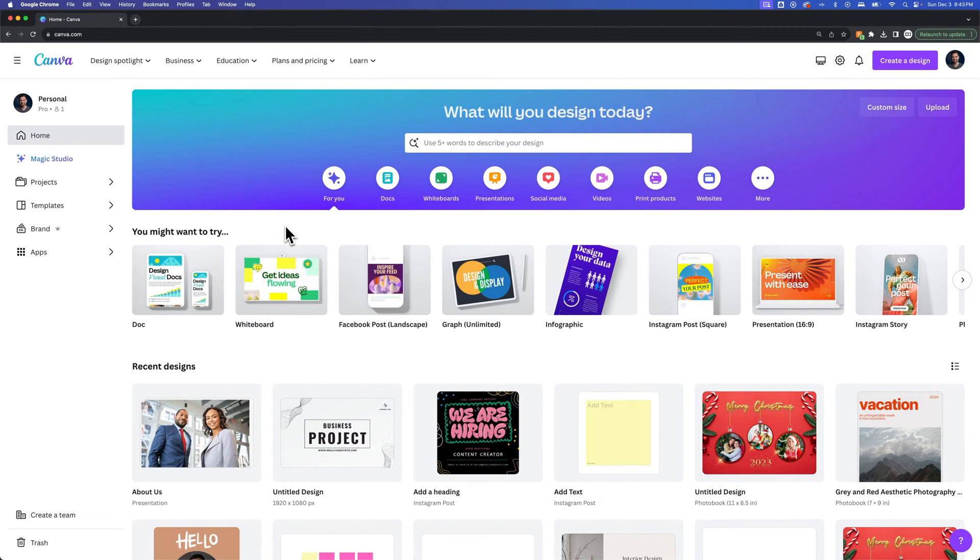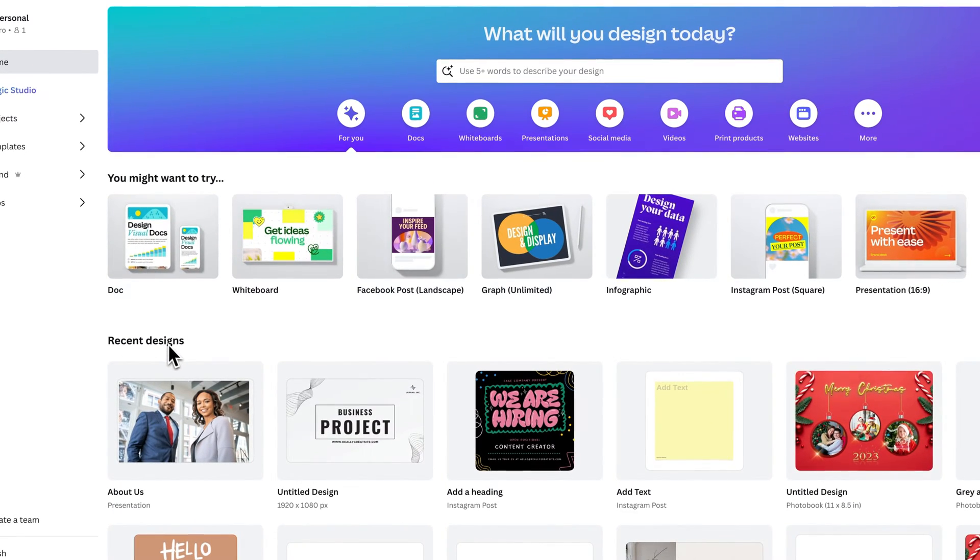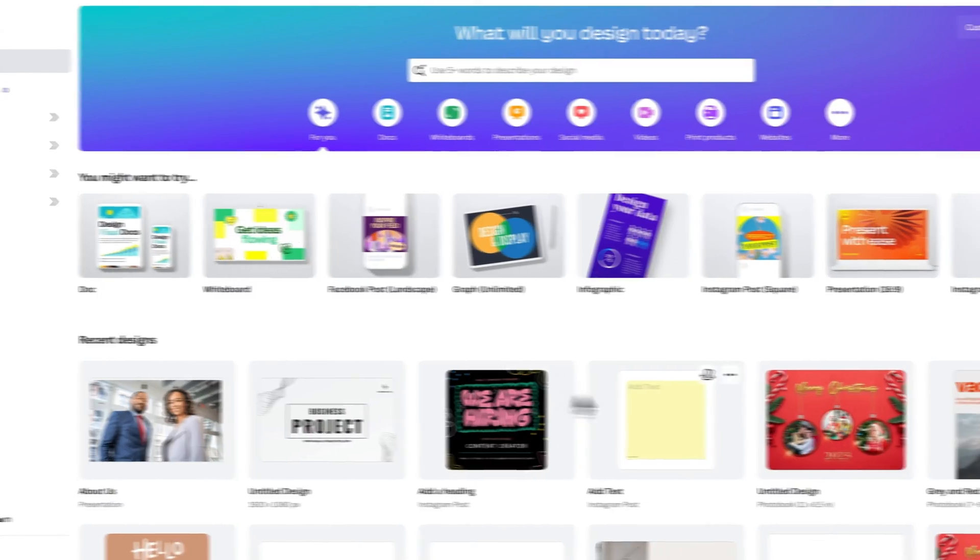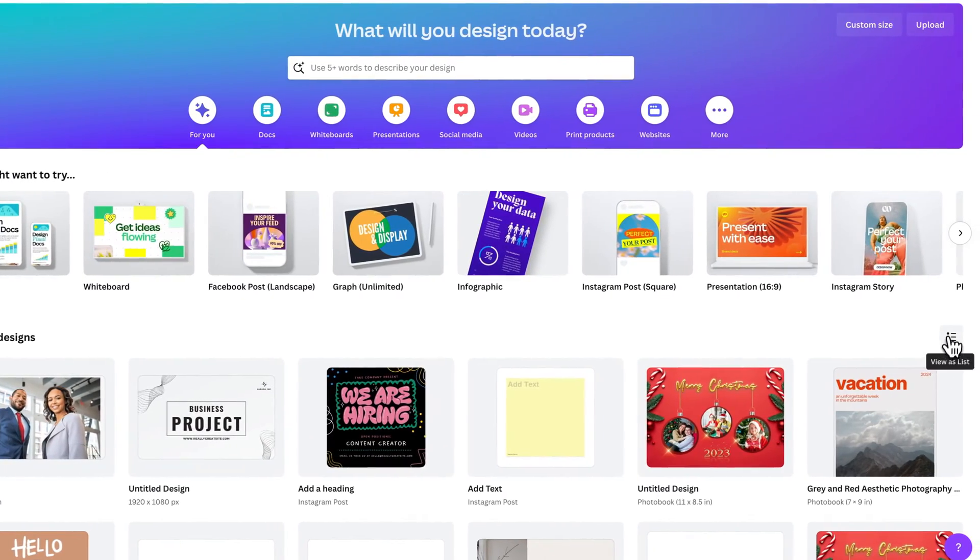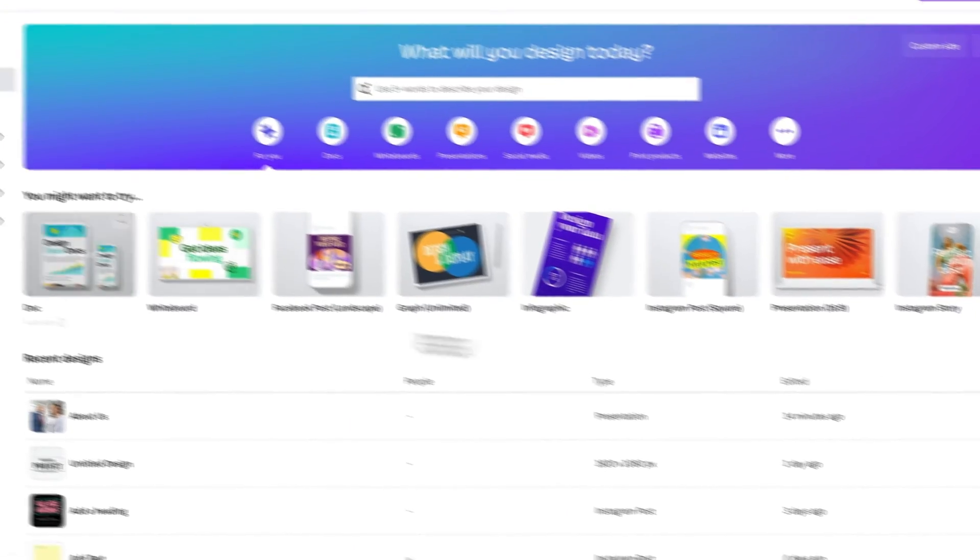If you're on your home screen, you just logged into Canva and you see this dashboard. In the middle here is recent designs, so you see a lot of your recent designs. You can also view them as a list.